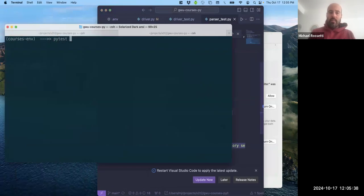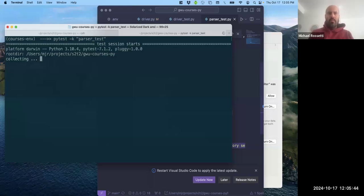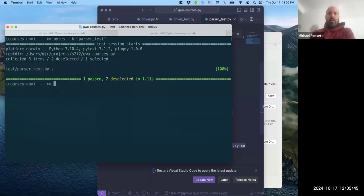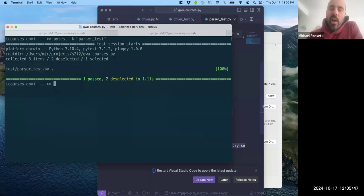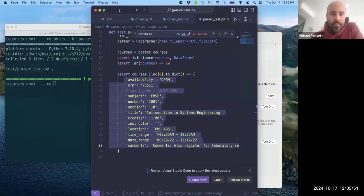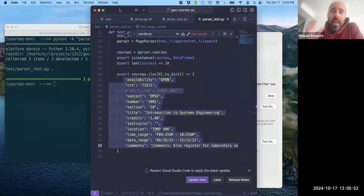I implemented a test for the parser. It reads a local HTML file saved in the test directory — a mock page — so even if the registrar website is down, we have a version to test parsing capabilities. I saved that HTML page directly in the repository. This reduces unnecessary requests and speeds up the testing process. The parser test reads that file, passes it to the parser, and asserts it returns a list of 20 courses with the expected first course. Running it now — it passes.